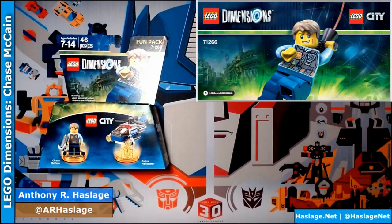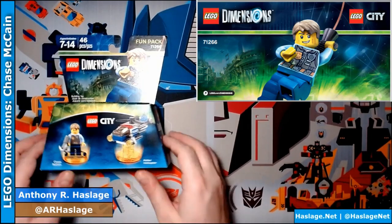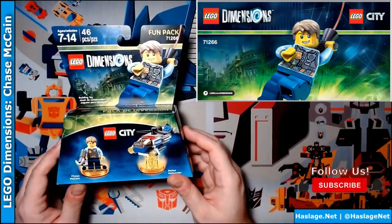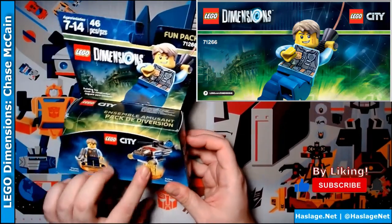I'm Anthony from HackersNet and today we're going to look at Lego Dimensions, Lego City, Chase McCain and his police helicopter.